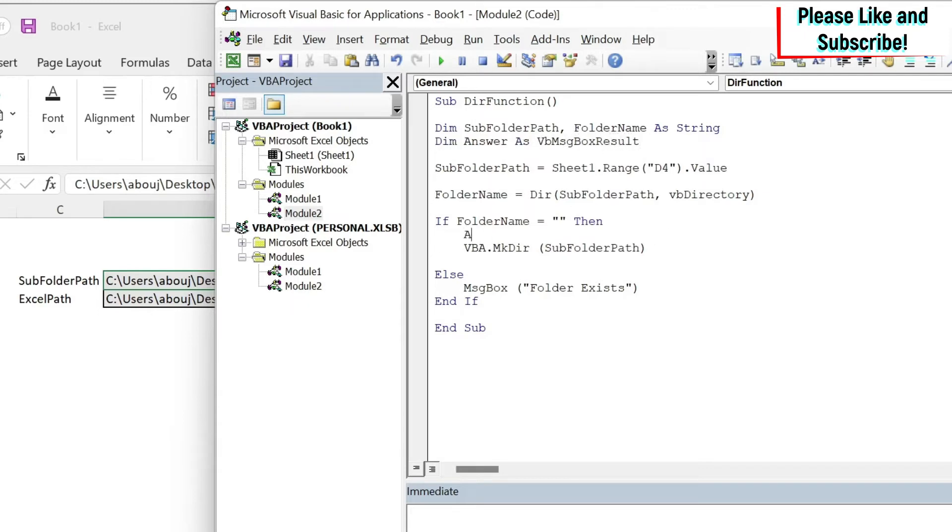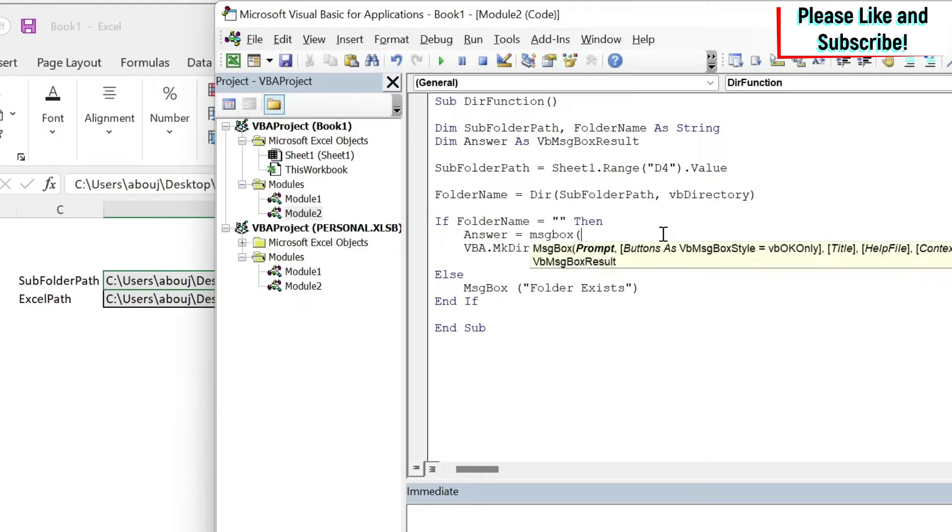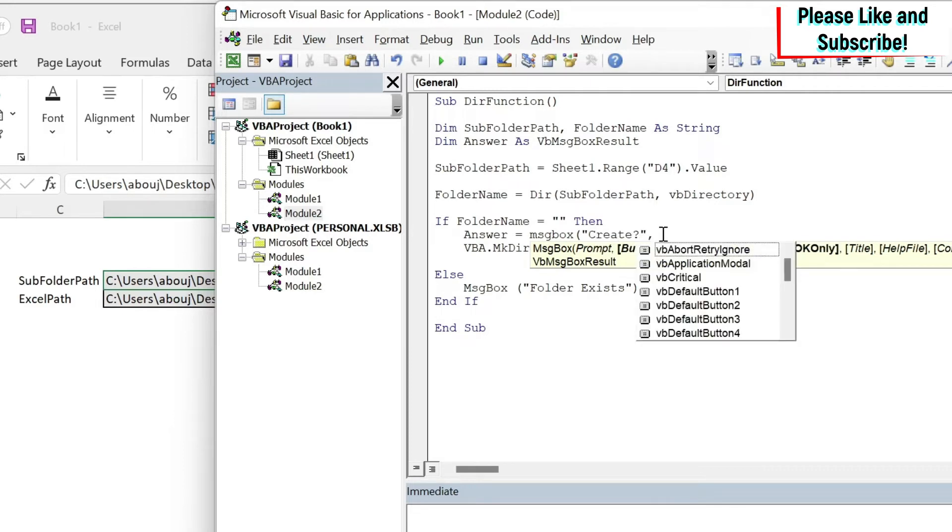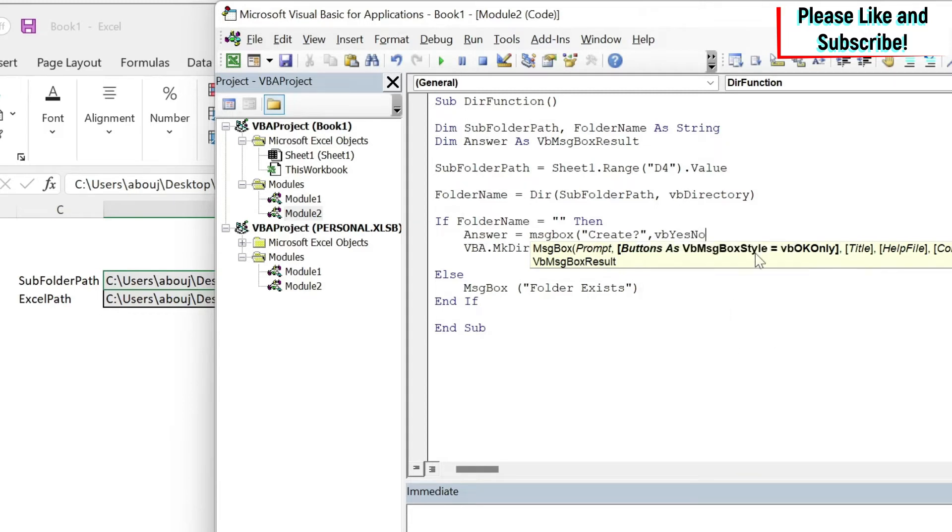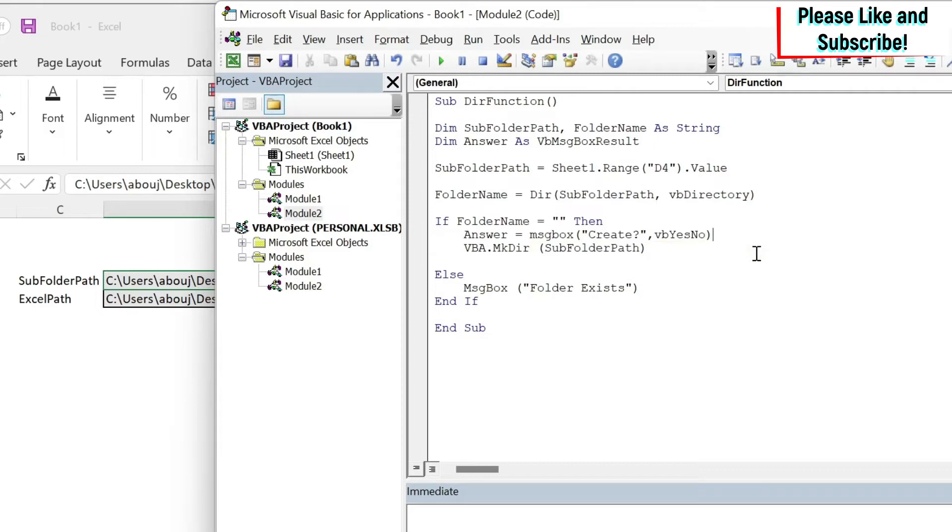And here I'm going to do answer equals MsgBox, open parenthesis. We're going to ask a question: "create?" with question mark. Then I need the style. In the style there is vbYesNo. You can also add cancel if you want, but I'm just going to use this one.